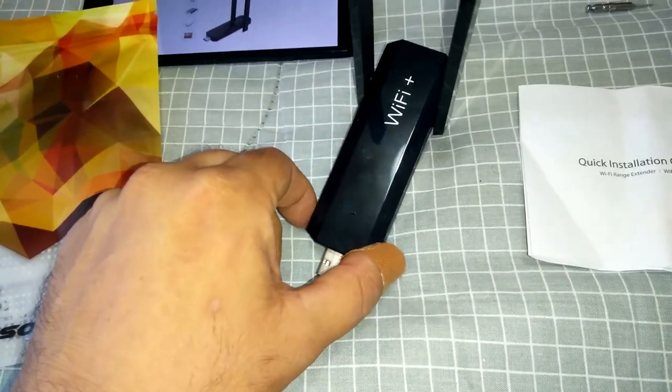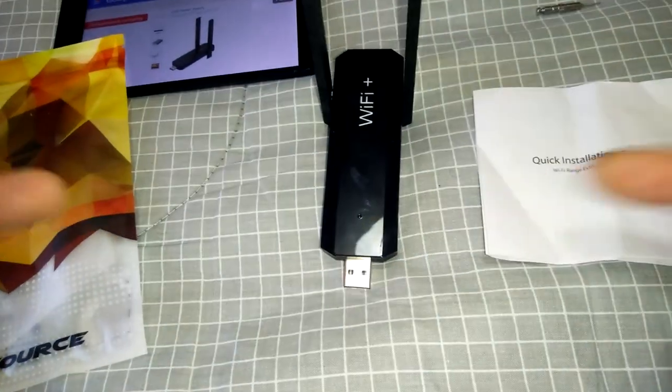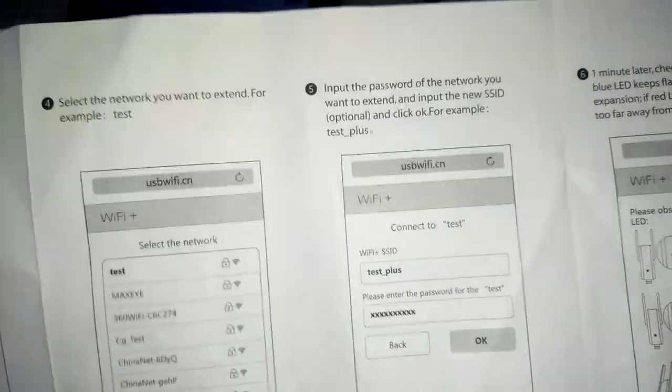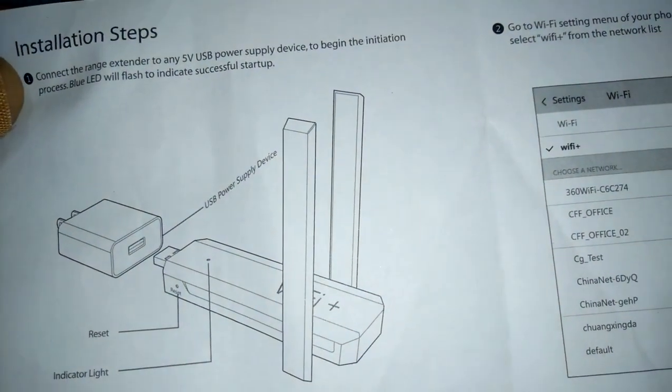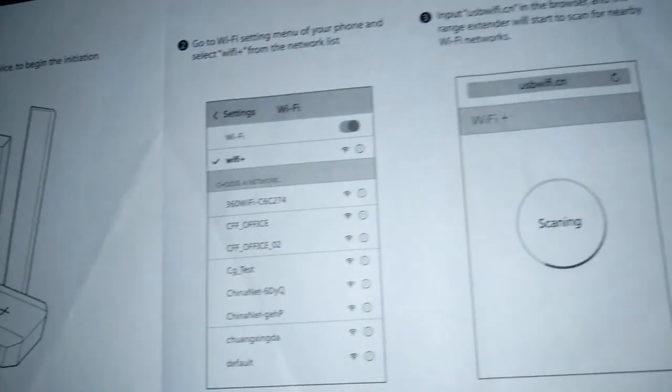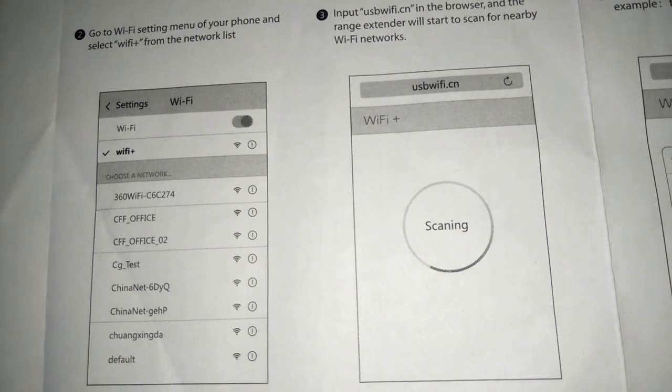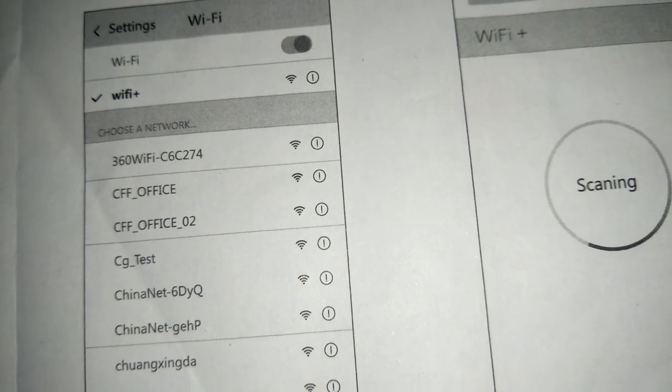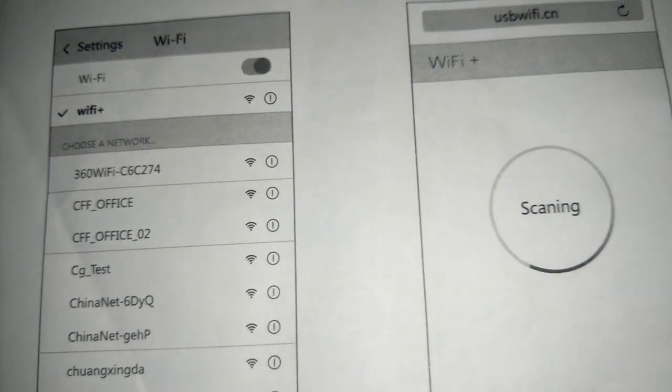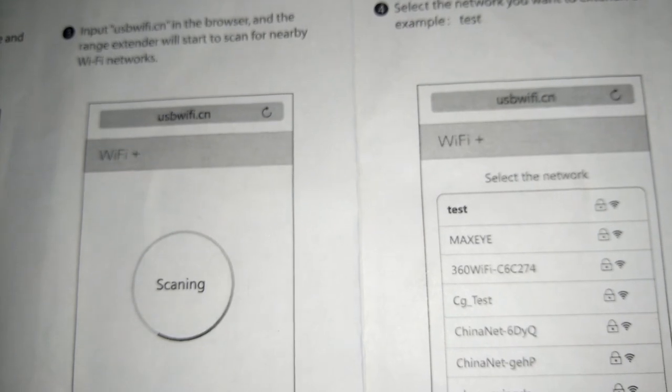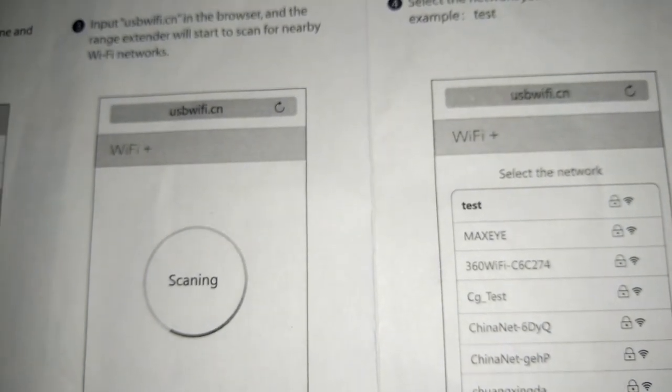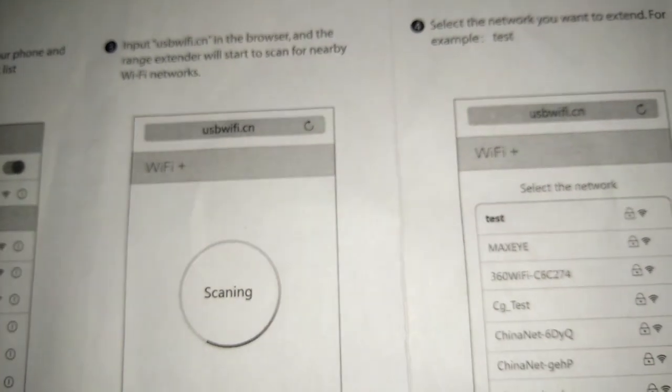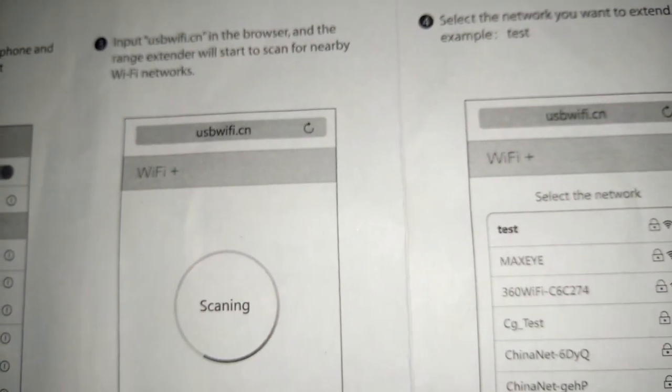I'll just show you what we get. Basically you just get the repeater itself and a little quick start guide. It basically tells you what you got to do and this is how simple it is. You just connect it to a power bank for starters, and then you go into your WiFi settings and connect to the WiFi plus which will come up in your WiFi settings, and then you just type in USB WiFi in your search browser.